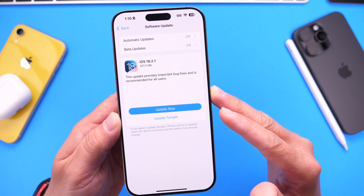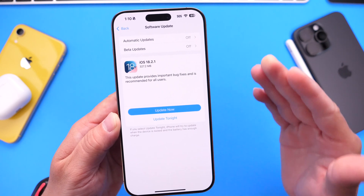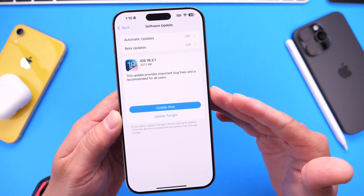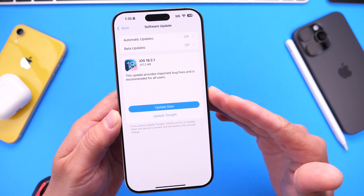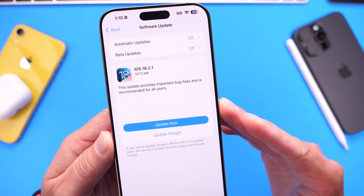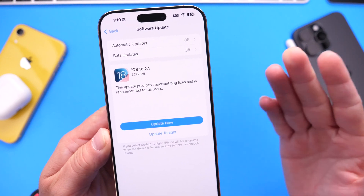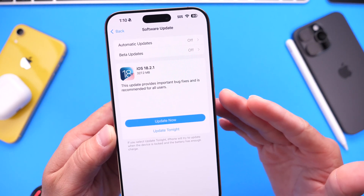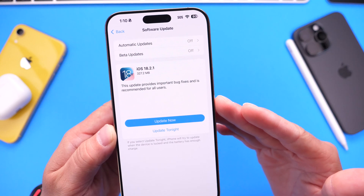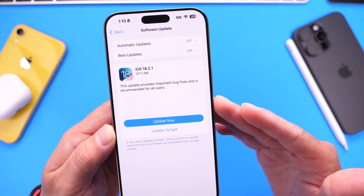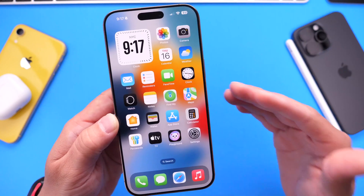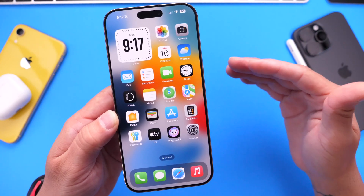This software update was released a little over a week ago on January 6th. There are a few things that are at this point unacceptable. For example, the release notes for iOS 18.2.1 — Apple doesn't really specify exactly what bugs they're fixing. The only thing we get is: 'This update provides important bug fixes and is recommended for all users.'